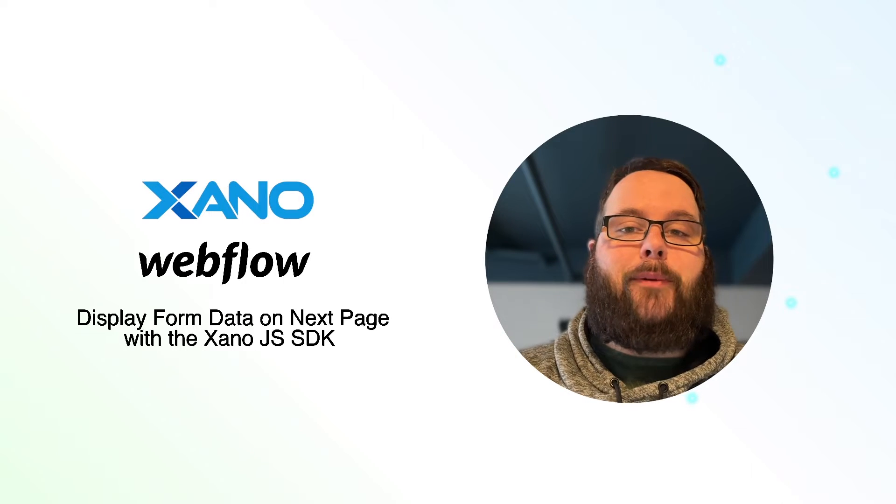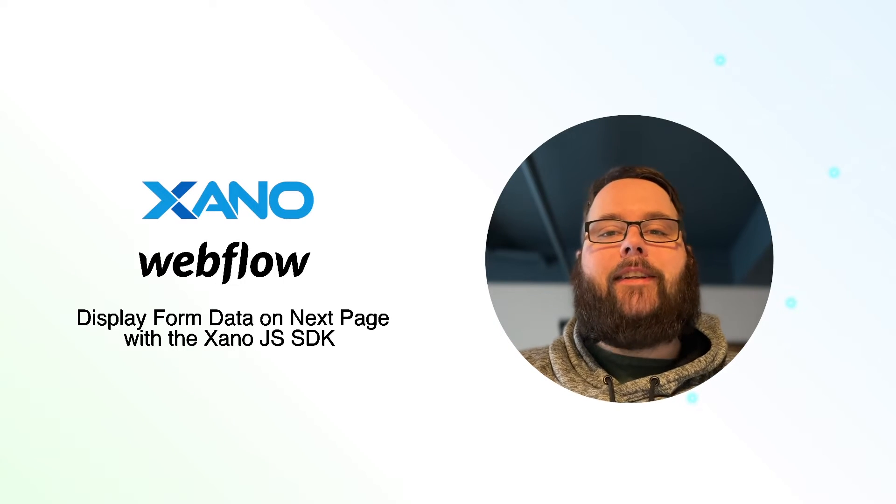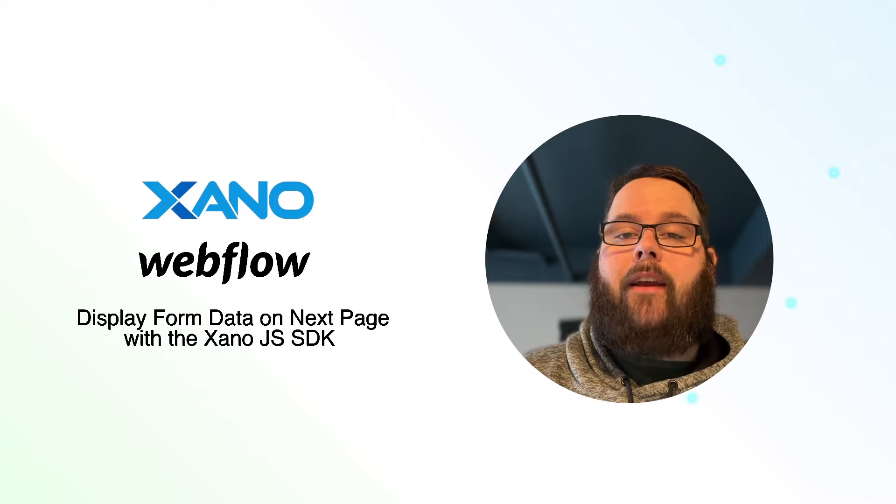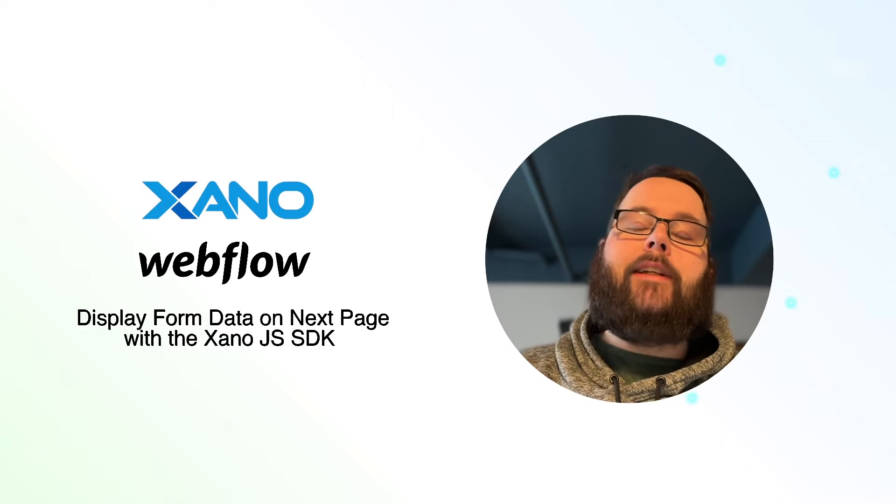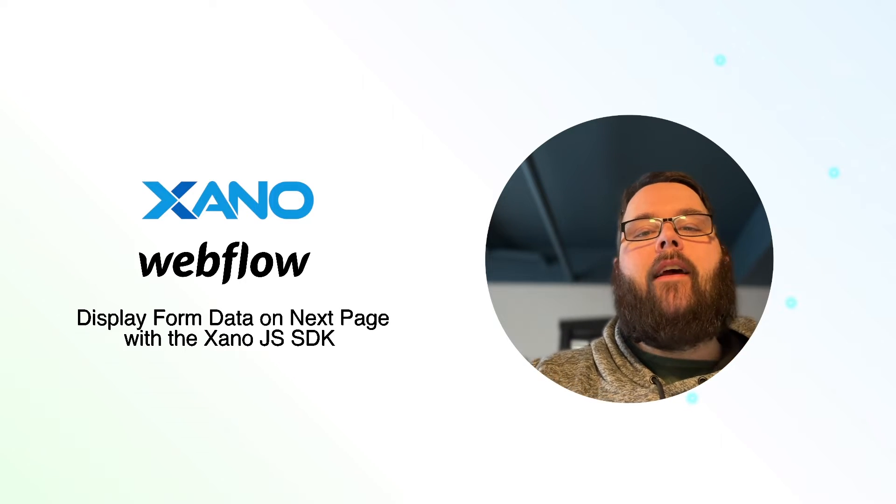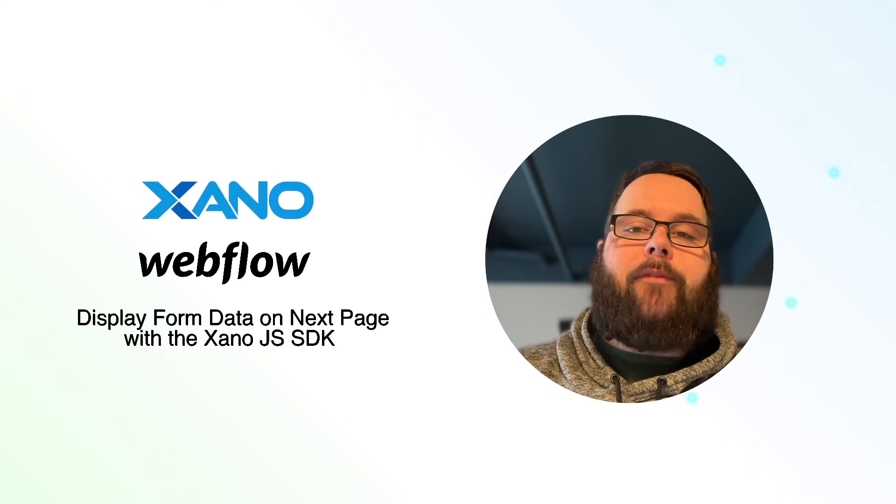Hey everybody, it's Chris with Xano, and today I'm super excited to share with you a brand new way for you to take form data and display it on the next page in Webflow.